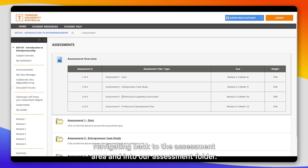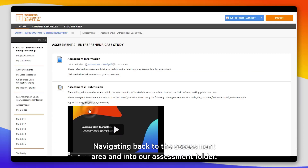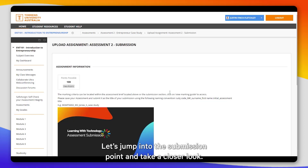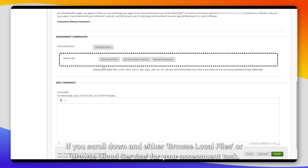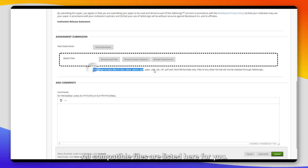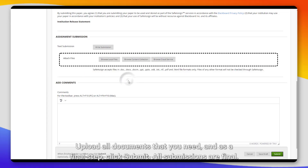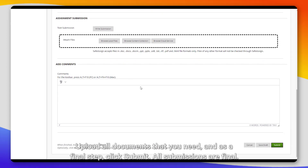Navigating back to the assessment area and into our assessment folder, let's jump into the submission point and take a closer look. You would scroll down and either browse your local files or browse cloud storage for your assessment task. All compatible files are listed here for you. Upload all documents that you need and, as the final step, click Submit. All submissions are final.